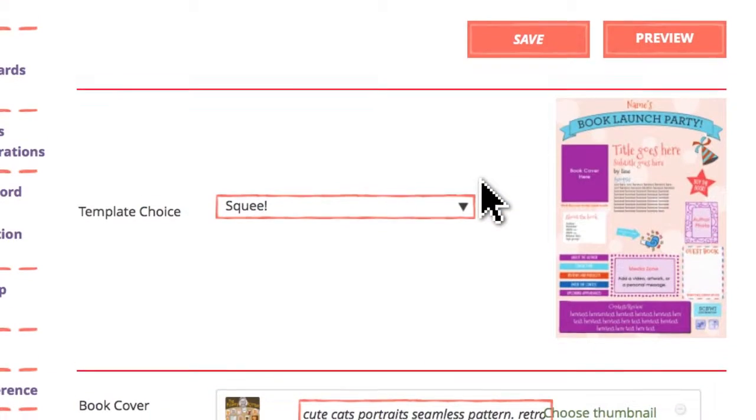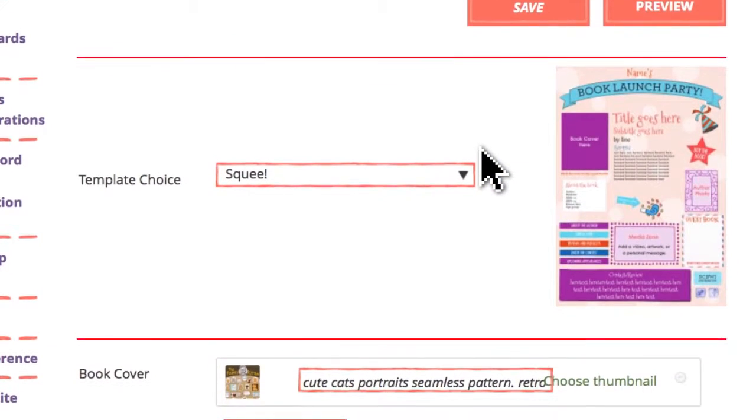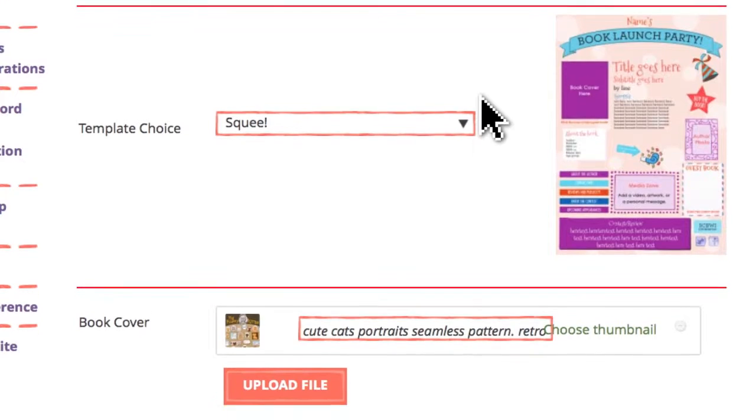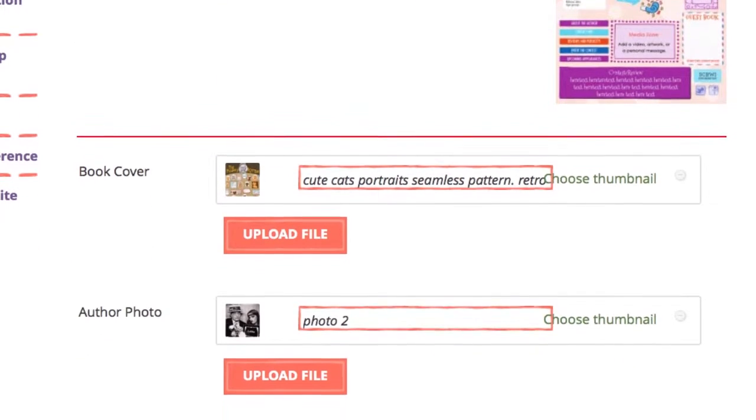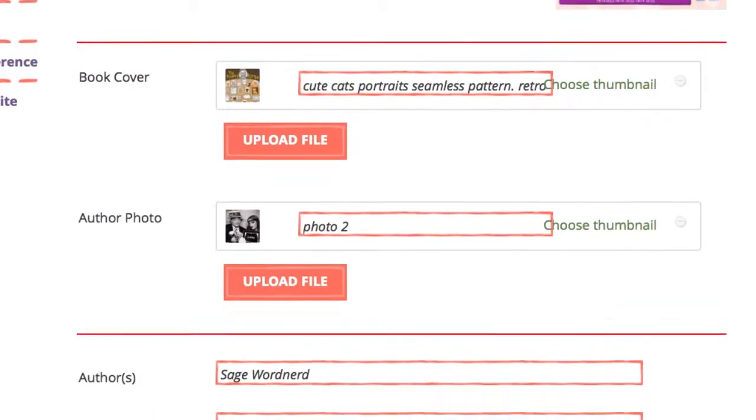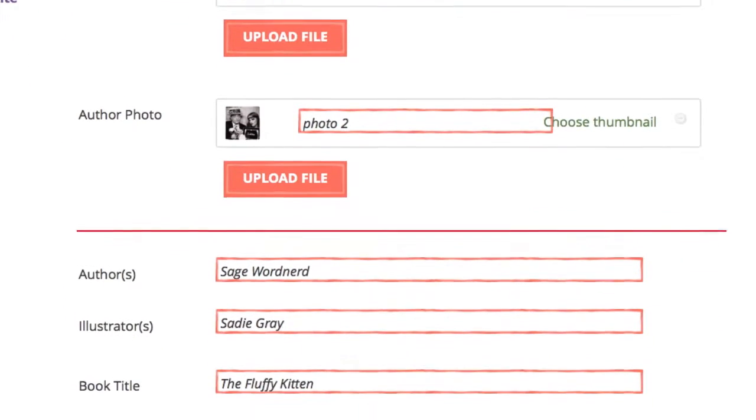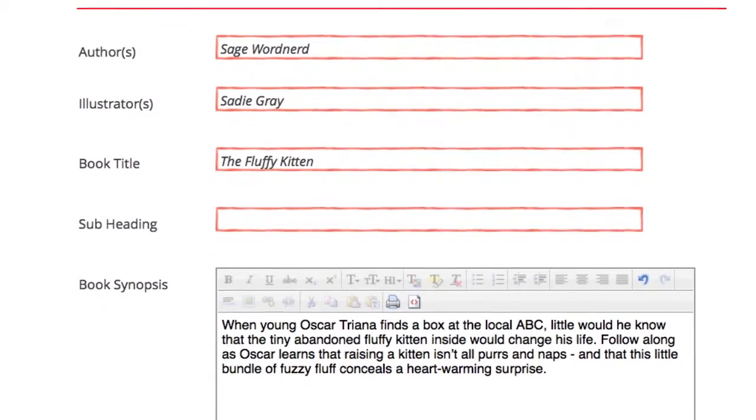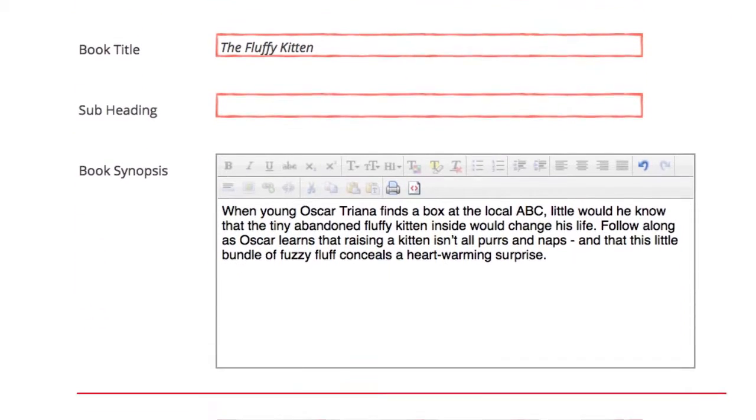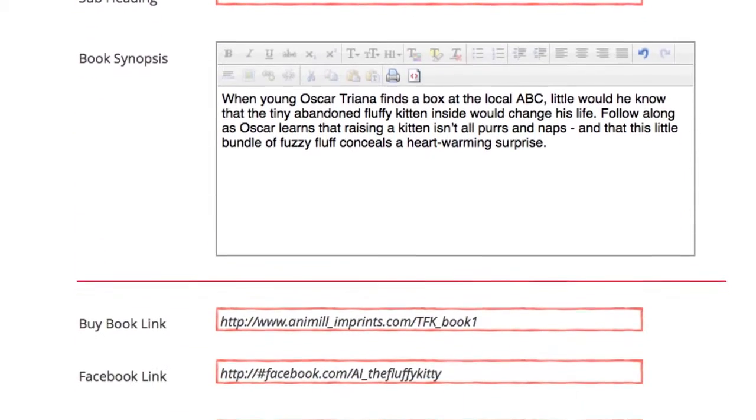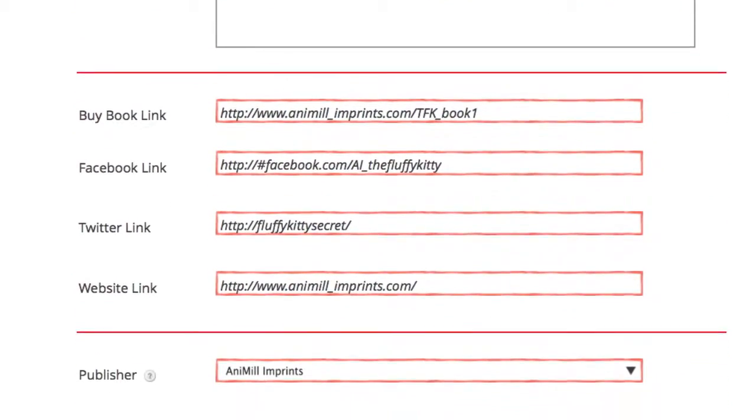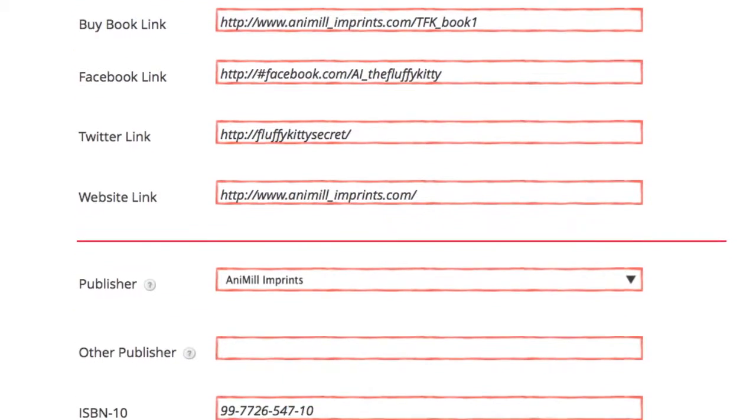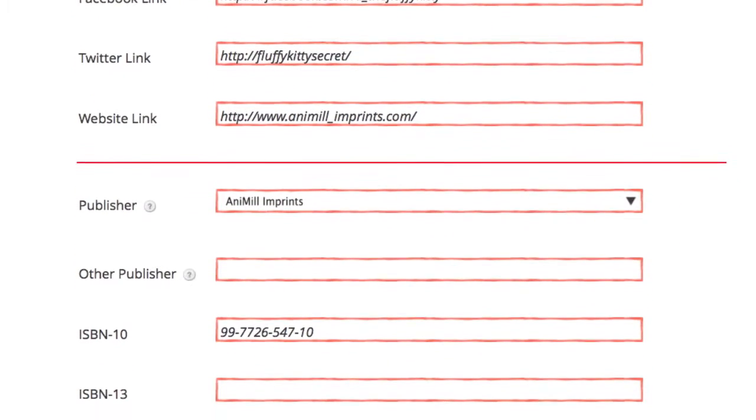After you've chosen your template, go down the form and fill in the requested information about your book in each of the appropriate boxes. Of course, there's the easy stuff like the title, publisher, and author.